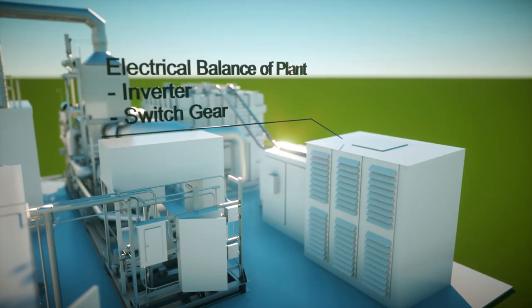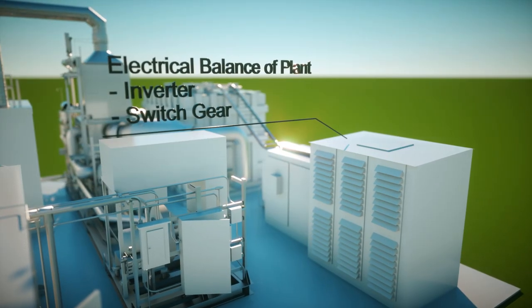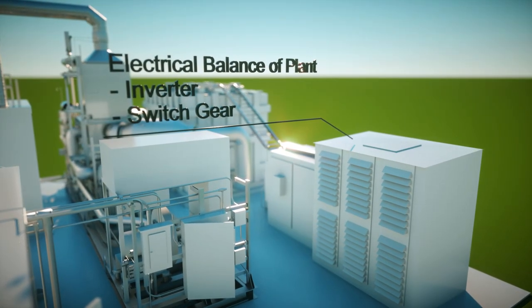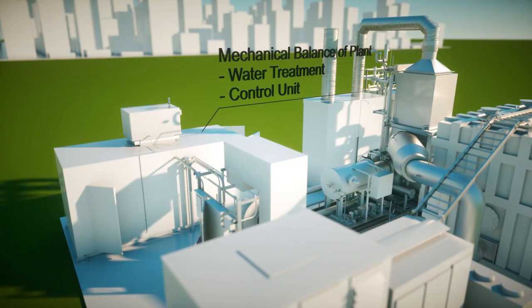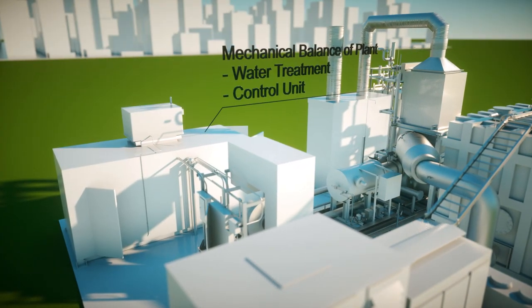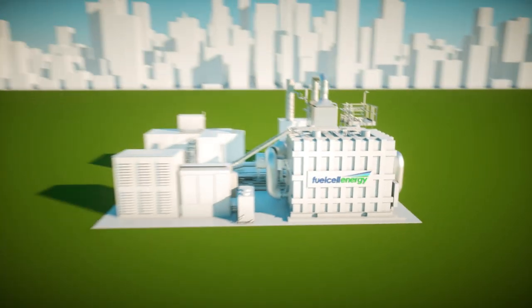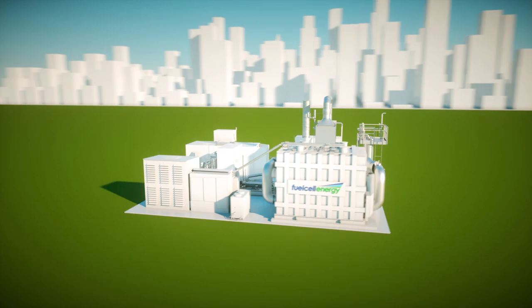The fuel cells manufactured by Fuel Cell Energy provide the best fuel cell price performance ratio available on the global market.